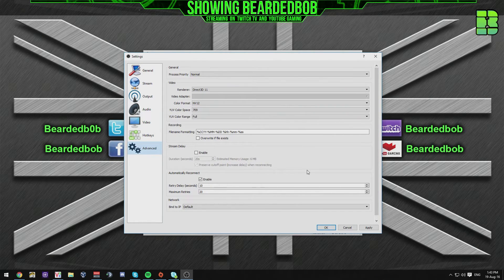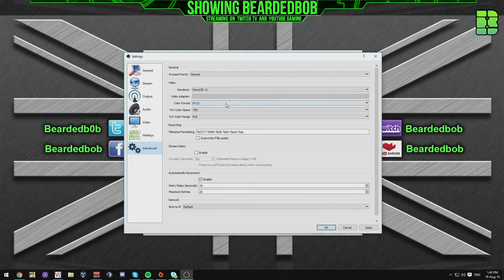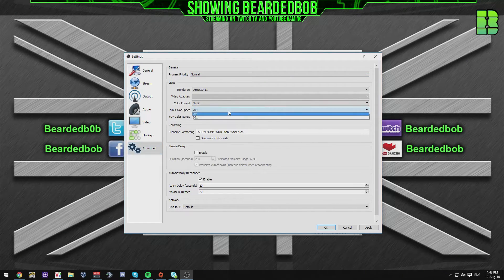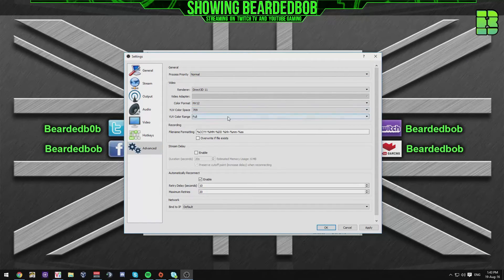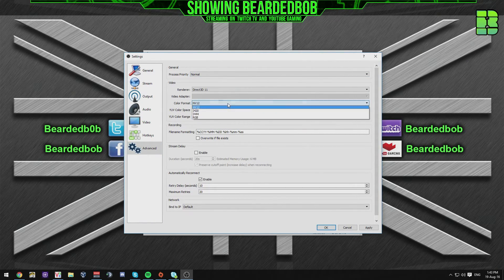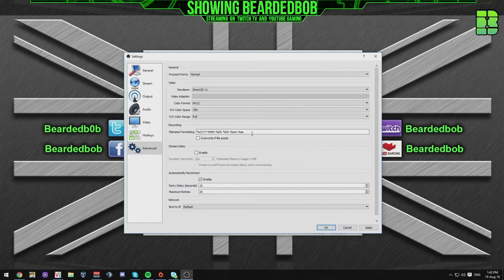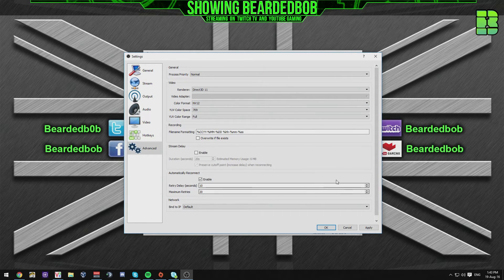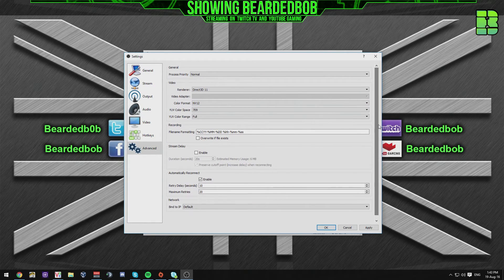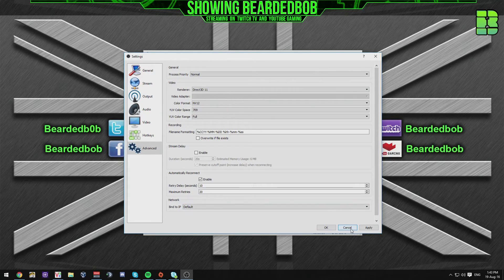And then the advanced options here. I've left default bar, colour format, colour space and colour range fit to full and 709. They're not that. They're half, I think, as the default setting. So that's my OBS streaming settings.